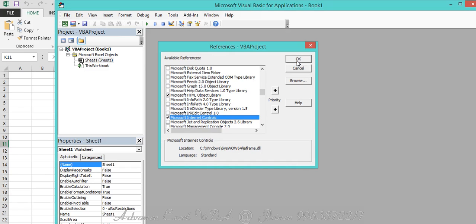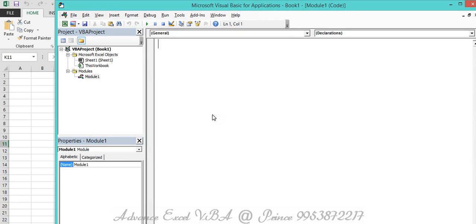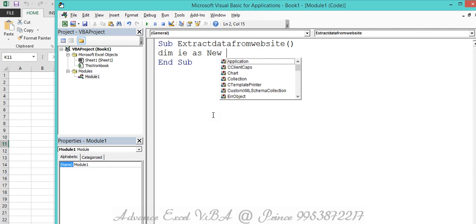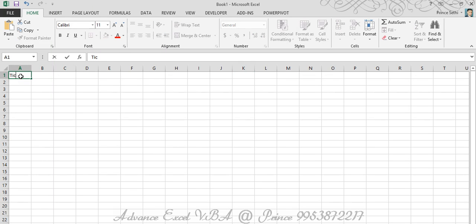Both libraries are selected and pressed OK. Once they're added, features related to these libraries become available automatically - you don't need to remember everything as the help is already there. I'm adding a module and creating a sub procedure called 'ExtractDataFromWebsite' or whatever name you want to give it. First I need to declare a variable: `Dim ie As New InternetExplorer`, creating a new instance for Internet Explorer.